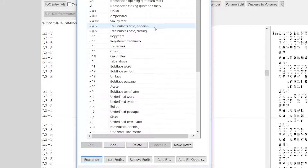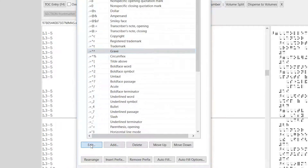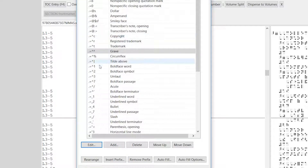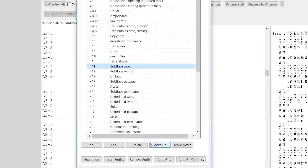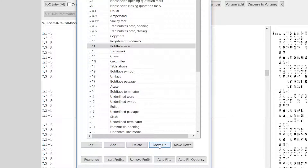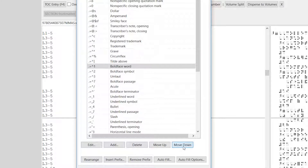If you want to edit a symbol, for whatever reason, you just select the symbol and click Edit. It opens up the same box that you had before to add a symbol, but now you have the option to change what it means. You can also change the placement manually. So if, for whatever reason, you think boldface word should be up higher, you can click Move Up and it moves up the list, or click Move Down and it moves down the list.